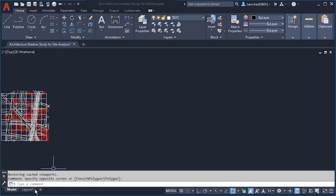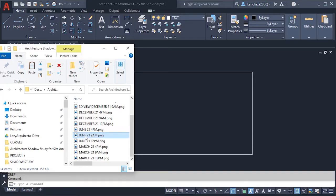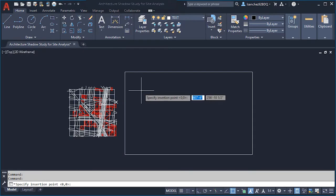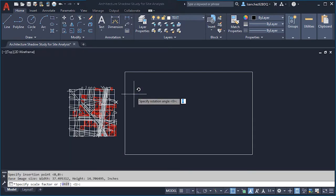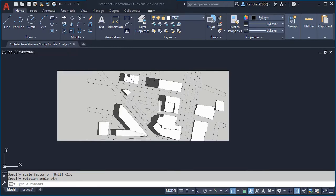Now that we have the exact paper size 11 by 17 in both paper space and model space, it's time to insert our shadow study images. Click and drag it over here, click once, press Enter twice to accept all settings. If we zoom in we can see one of our shadow studies — don't worry about the size right now, we'll resize them all at once. Let's keep inserting the shadow study images.